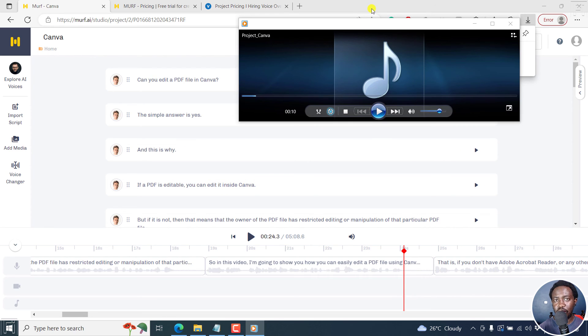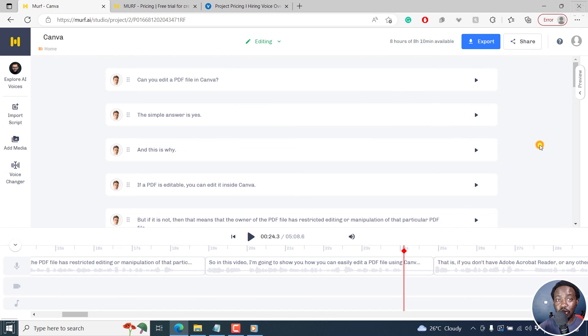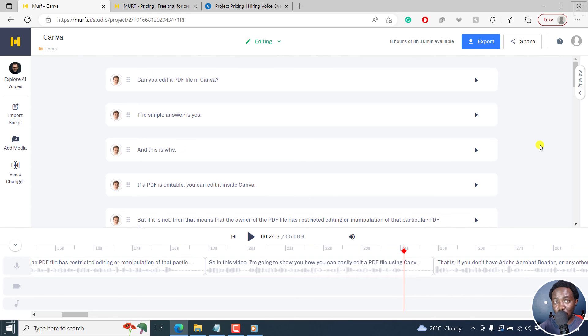I don't need to continue showcasing what you can do or the quality of that audio. It's clear for you to listen that that audio is really, really good. So you can keep tweaking that.